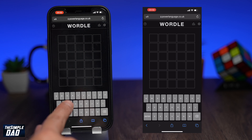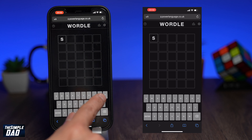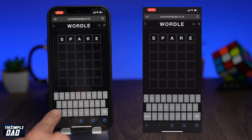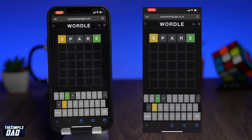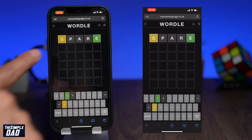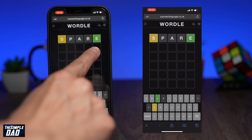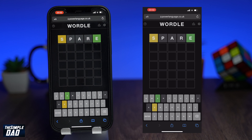Now I'll type in my first five-letter word. I'll type in 'spare' and then press enter. As you can see, S is highlighted yellow and E is highlighted green. Yellow means it is in the word but in the wrong place. Green means it is in the word and it's in the right place. Next you want to guess a word which has S and E, but make sure E is at the end.